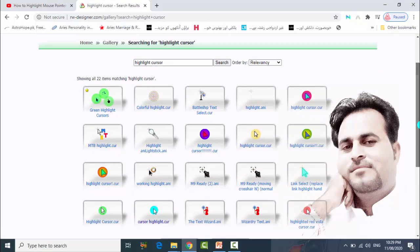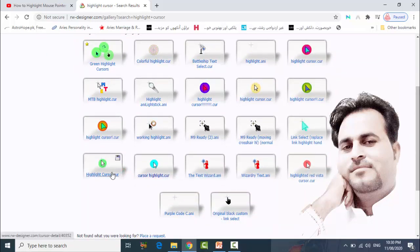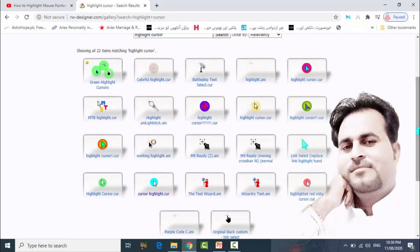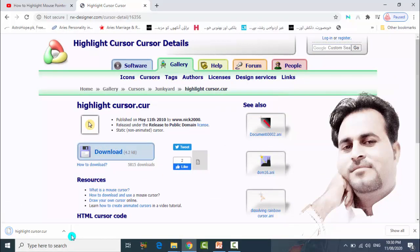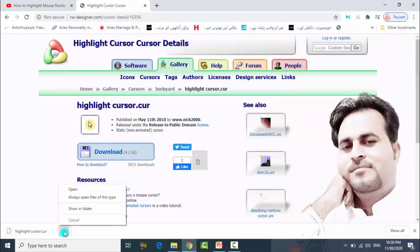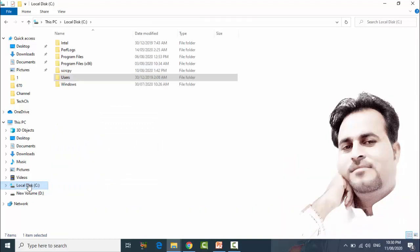You can see there are many different colored highlight cursors. My default cursor is one, but I am going to use another to show you. Click on one and download it. After downloading, open the file in its folder and cut it.